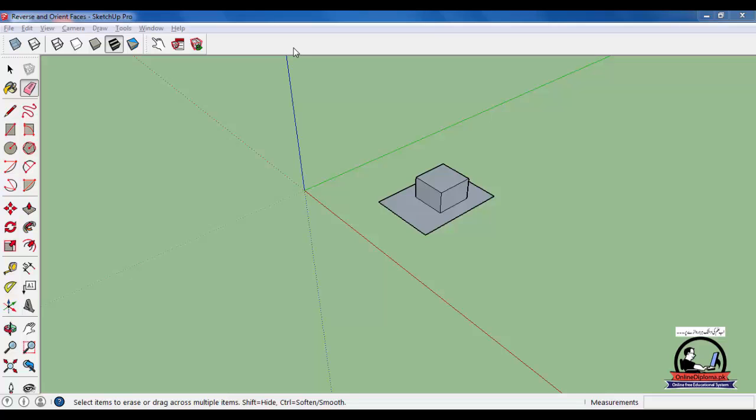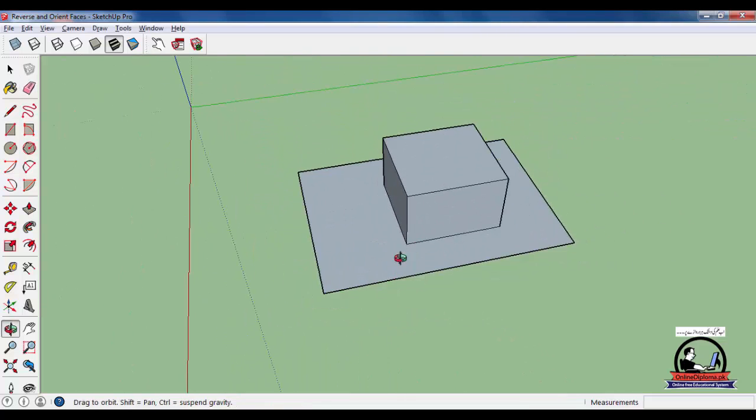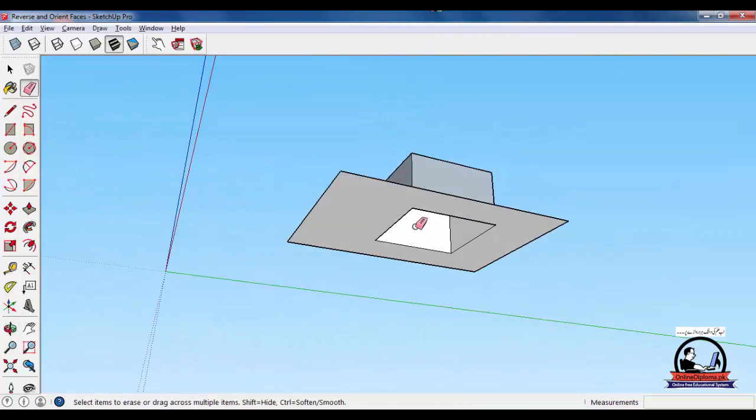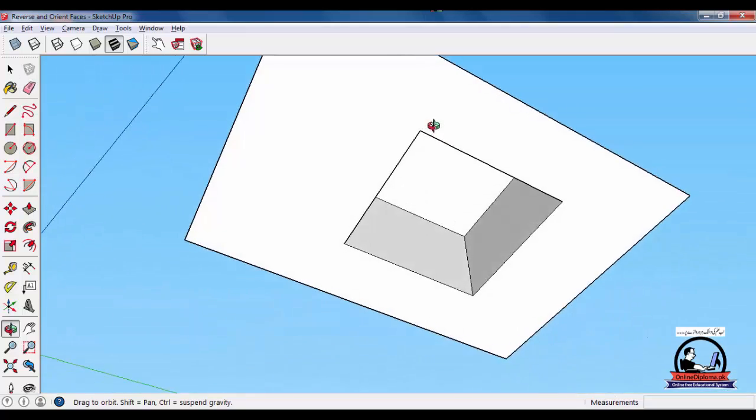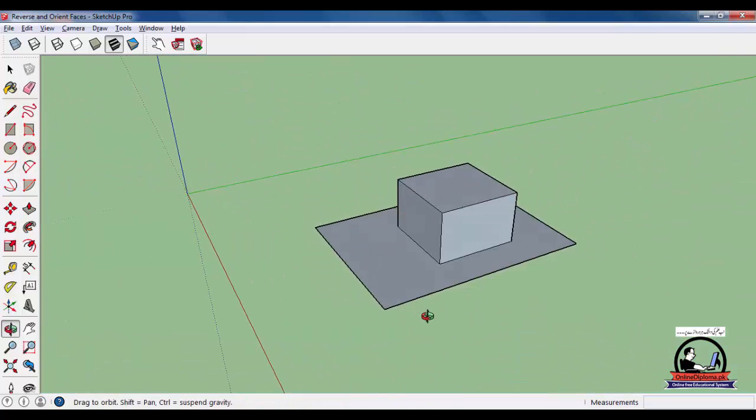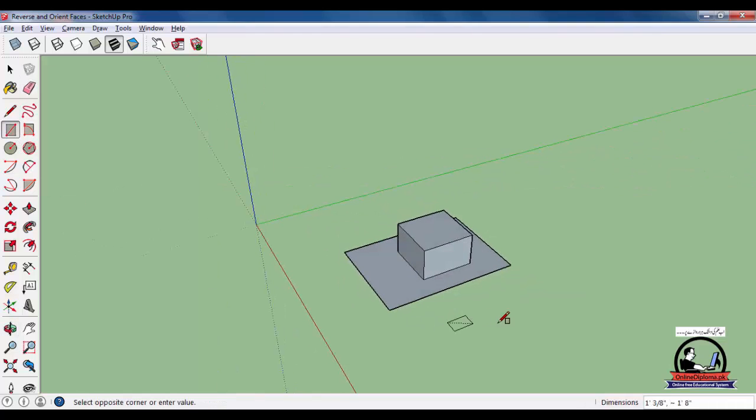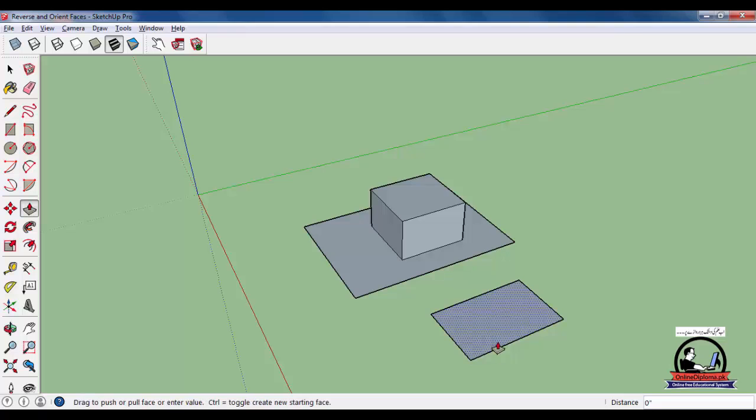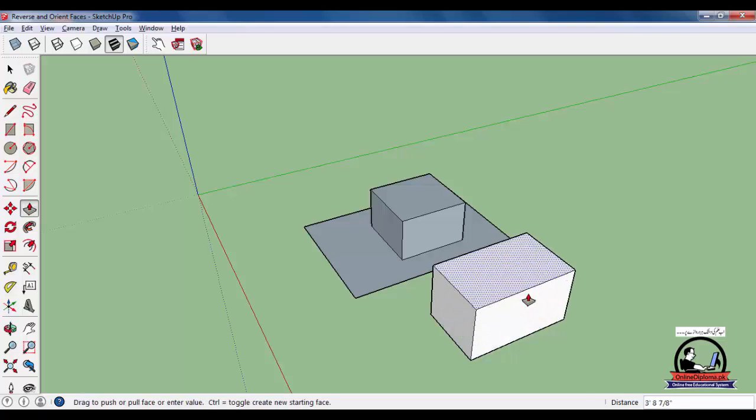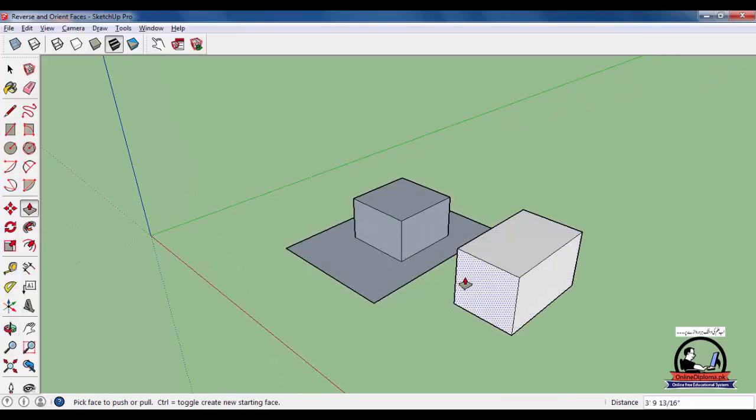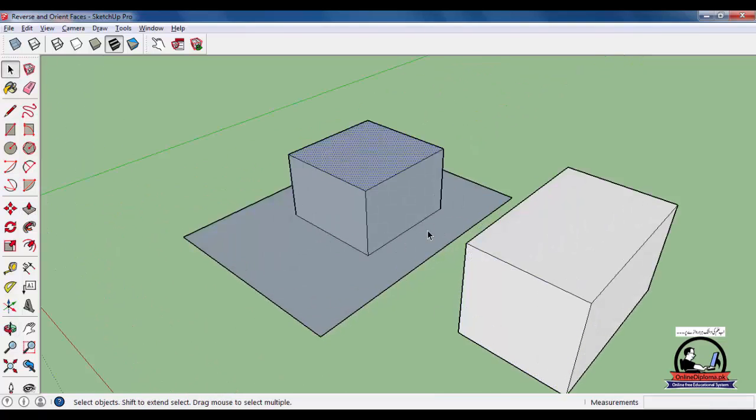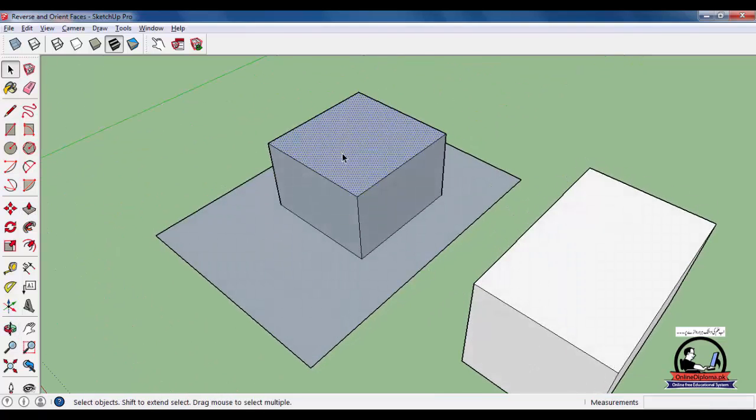Bismillahirrahmanirrahim, welcome back. Today we are going to discuss face orientation in SketchUp. Because SketchUp has oriented faces incorrectly, you have to select the front side line.